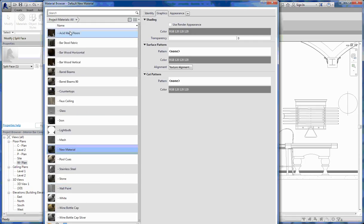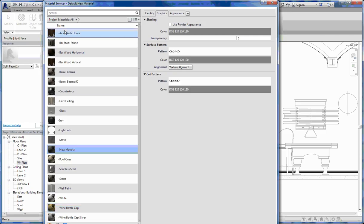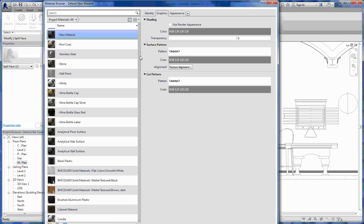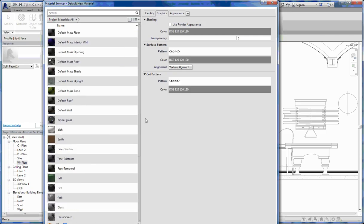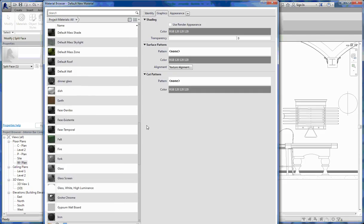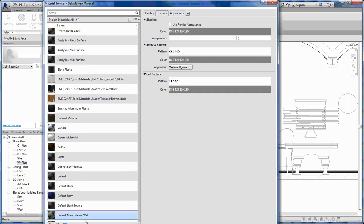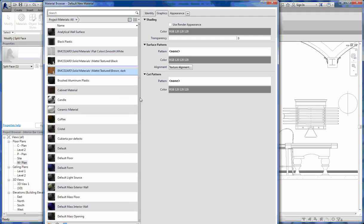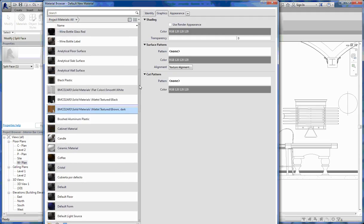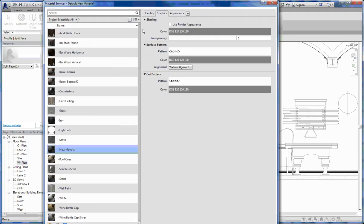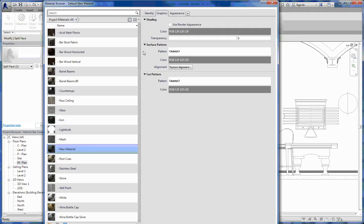That way, all of the materials that you are creating automatically jump to the top. If you don't put that dash in there, it's going to end up being lost amongst all of these, and it's going to be pretty difficult for you to find the materials you've created amongst all of the default and different materials below that you probably aren't using.